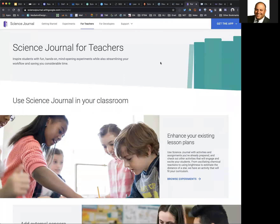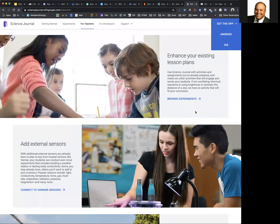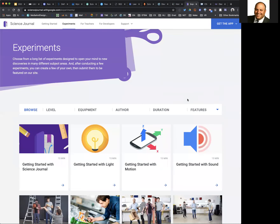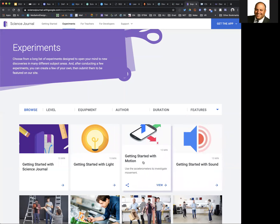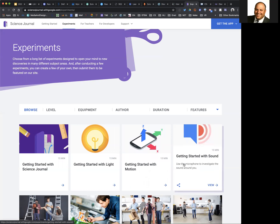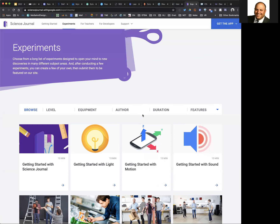I also wanted to highlight Google Science Journal. One caution: it is a mobile device app — iOS and Android. But you can browse their experiments, which might give you ideas on things you can do. It's a nice way to use phones to conduct experiments. Phones have accelerometers, so you can actually do experiments with that. They also have microphones. Even if you're not going to have students use the tool, the experiments might give you ideas on things you can do with your students.